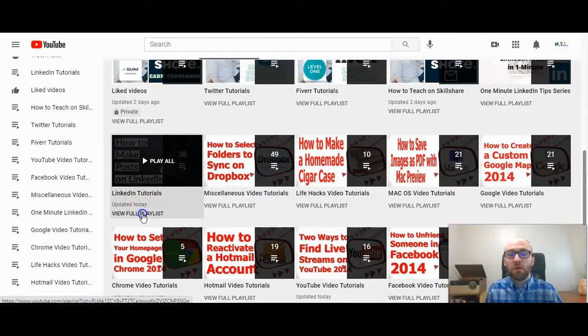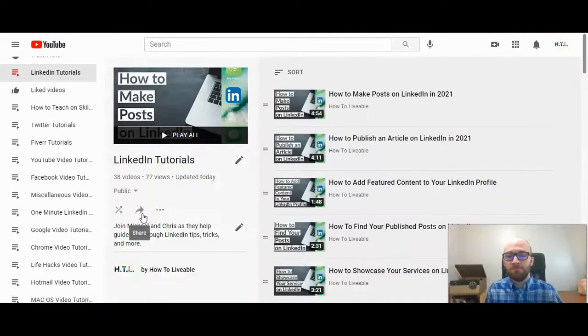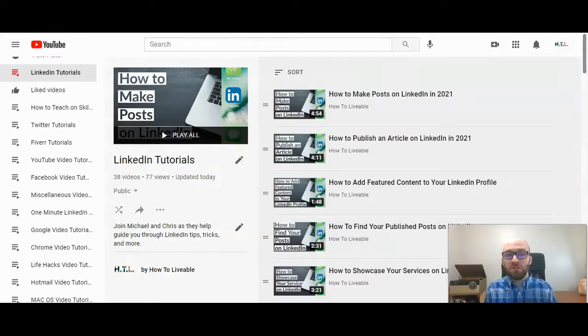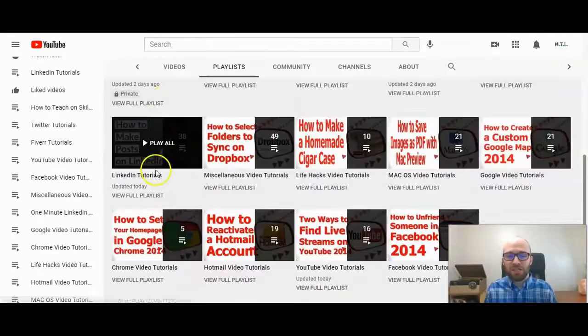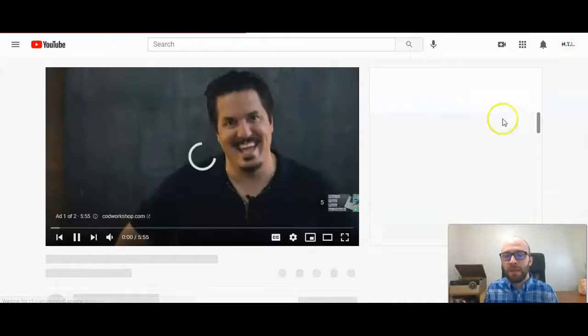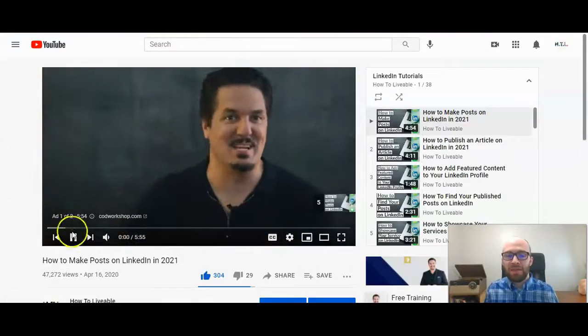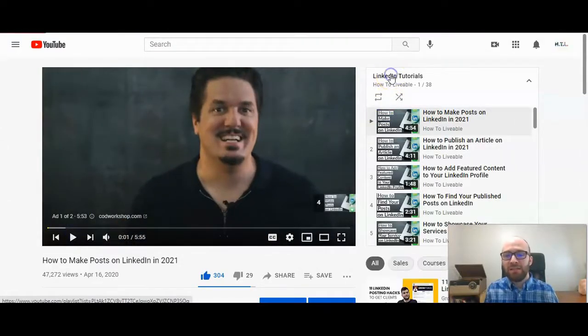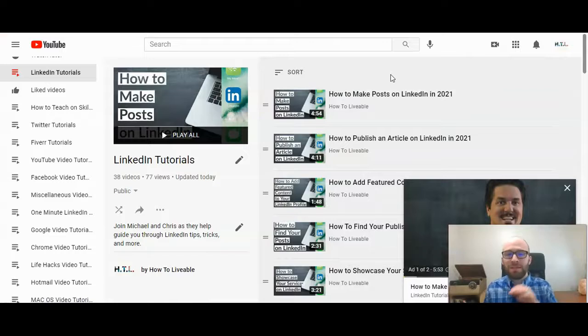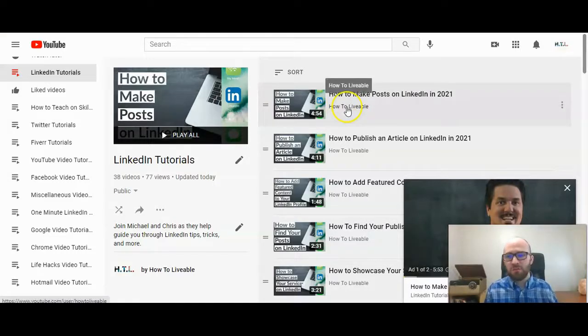I'm going to click on view full playlist and this will show it in the editable view. If you don't do that, if you accidentally just click on like play all, then in the right hand corner here you can click on LinkedIn tutorials, the name of the playlist, and then you'll get this screen. So that's how to get to here because it can be kind of confusing.